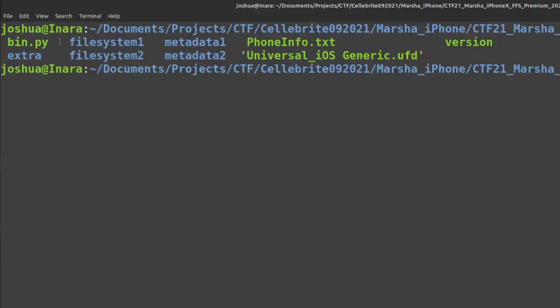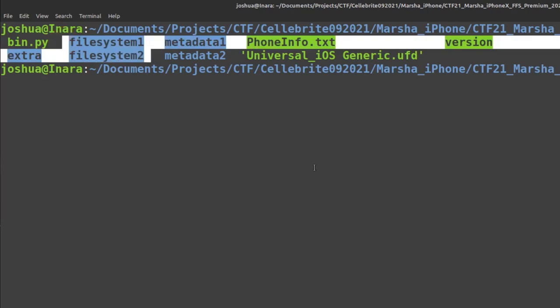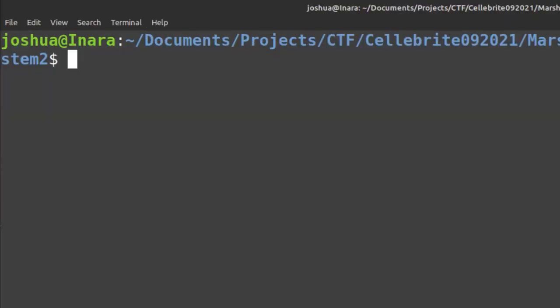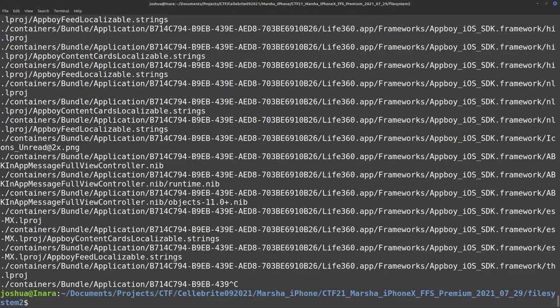Here we have an extracted iPhone dump, and I have a couple file systems with the entire iPhone file system in it. One of the first things I can do is use find period. That'll recursively list all of the file names in the dump.